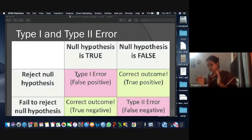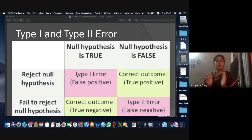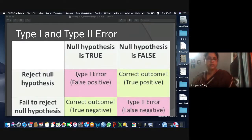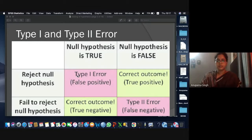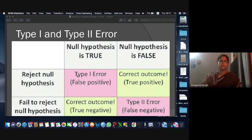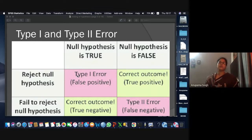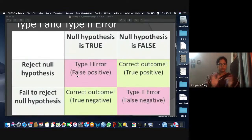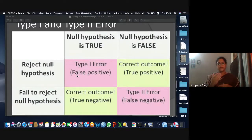When we are talking about testing of hypothesis, with null and alternate hypothesis already stated, there are two kinds of error you can commit. The decision you take is basically rejecting and accepting the null hypothesis.